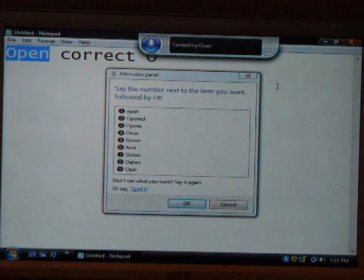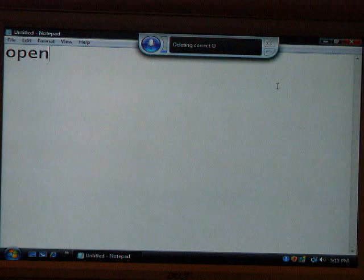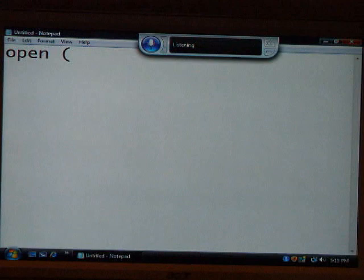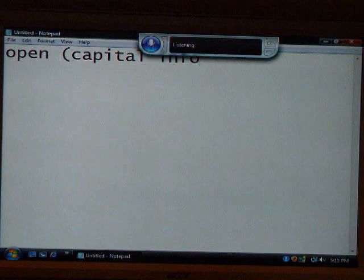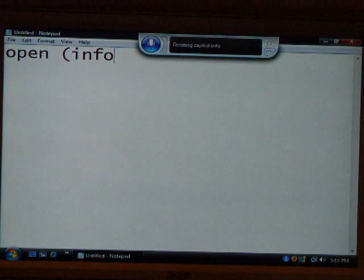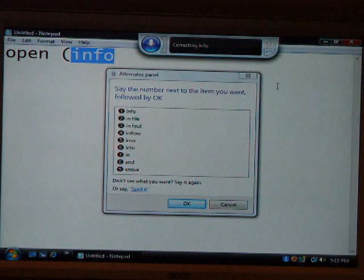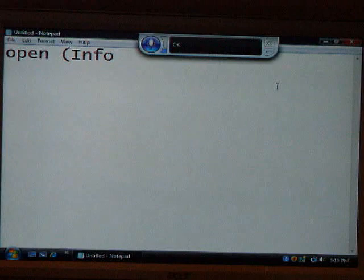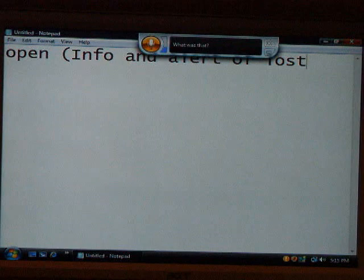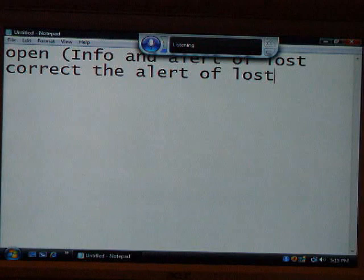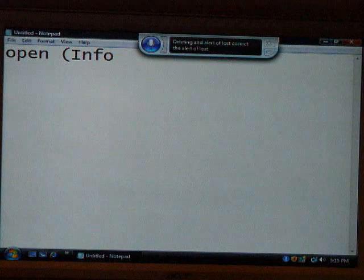Delete correct O. Open parenthesis. Capital I. Capital I. Capital info. Delete capital info. Info. Make capital. Delete make capital. Correct info. One. Okay. I got one letter capitalized. Correct the alert of lost. Delete and alert of lost. Correct the alert of lost. Thank you. Nothing — there's nothing.